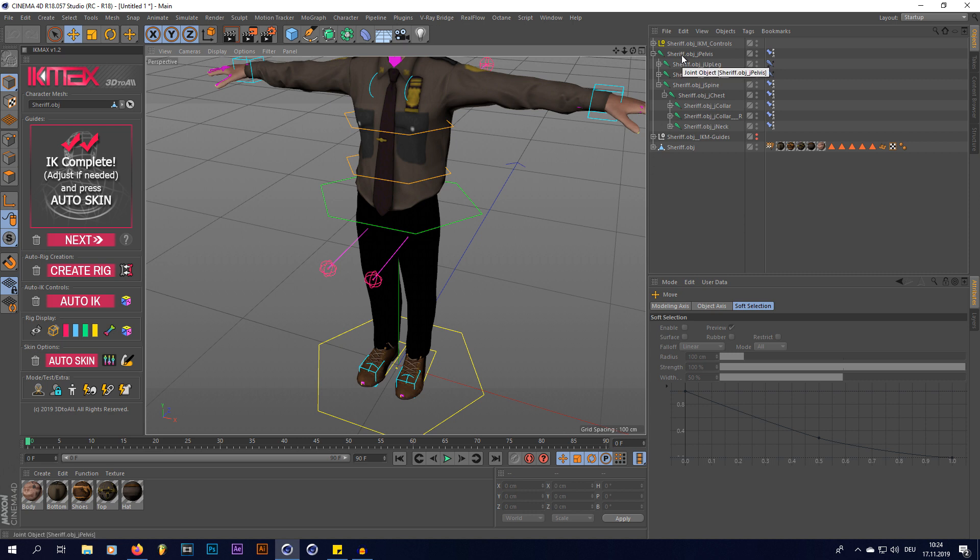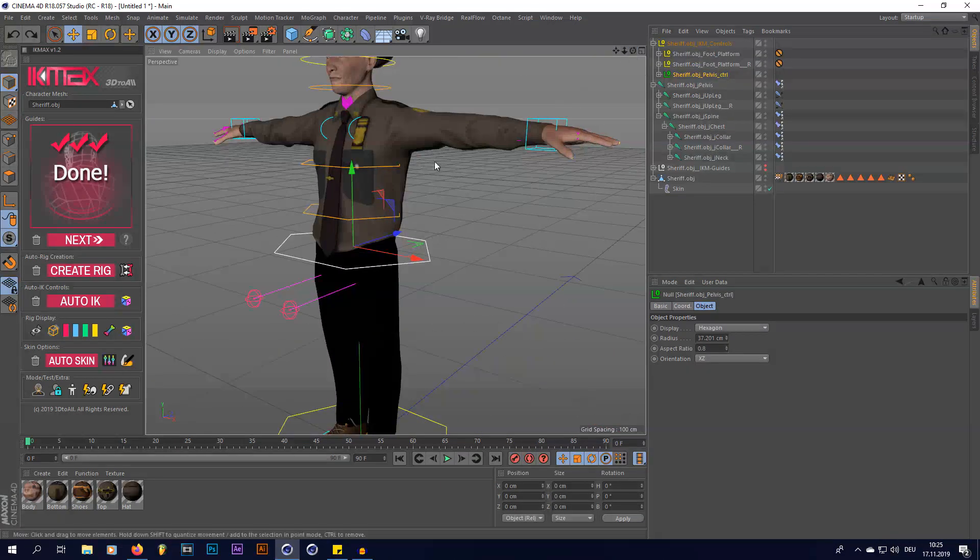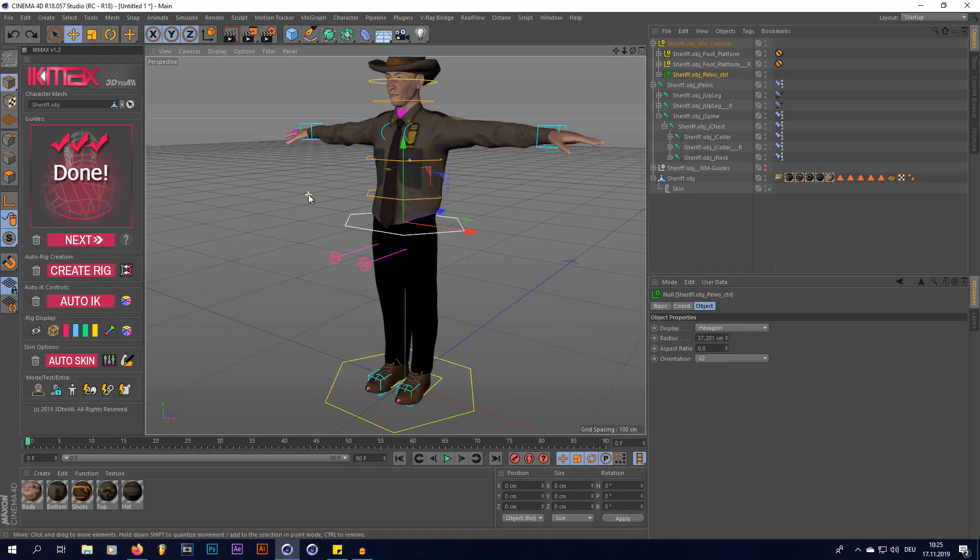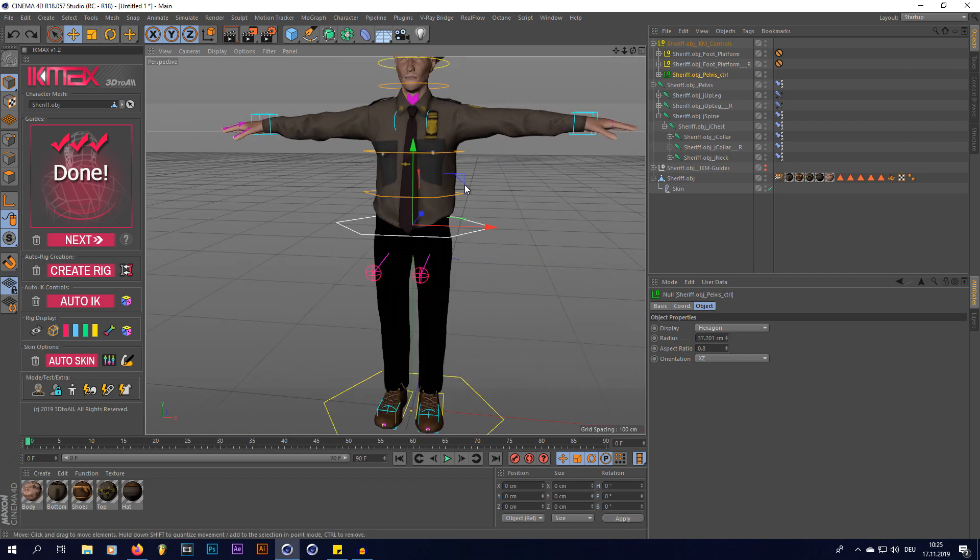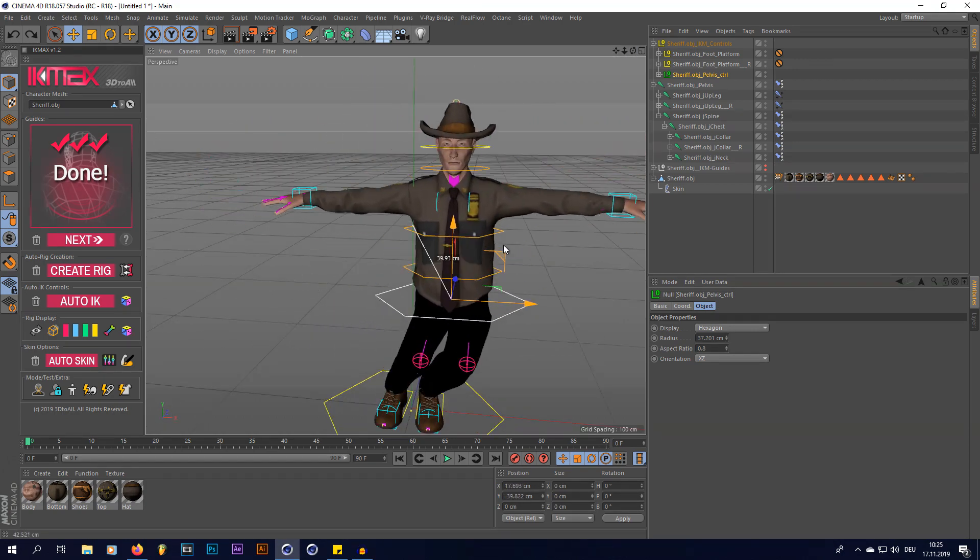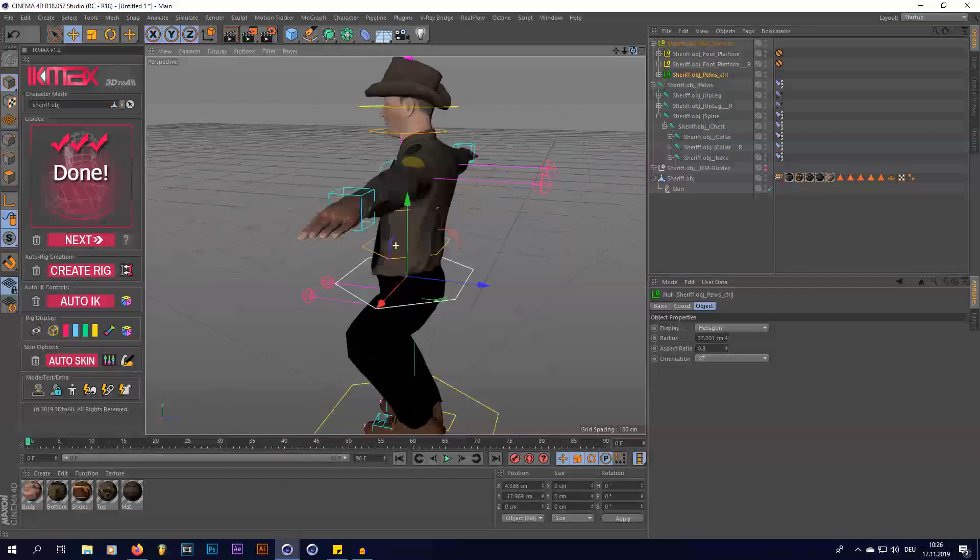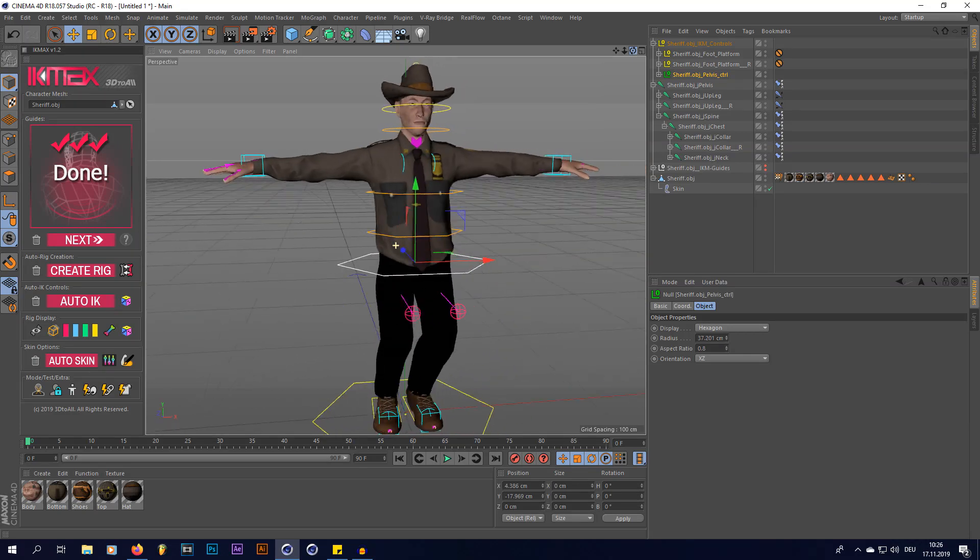And this plugin just does it with the click of a mouse button. As you can see, if I move my pelvis right now, the legs and everything are going to react to it perfectly. Which I think is amazing, and it's all within a click of a mouse button.